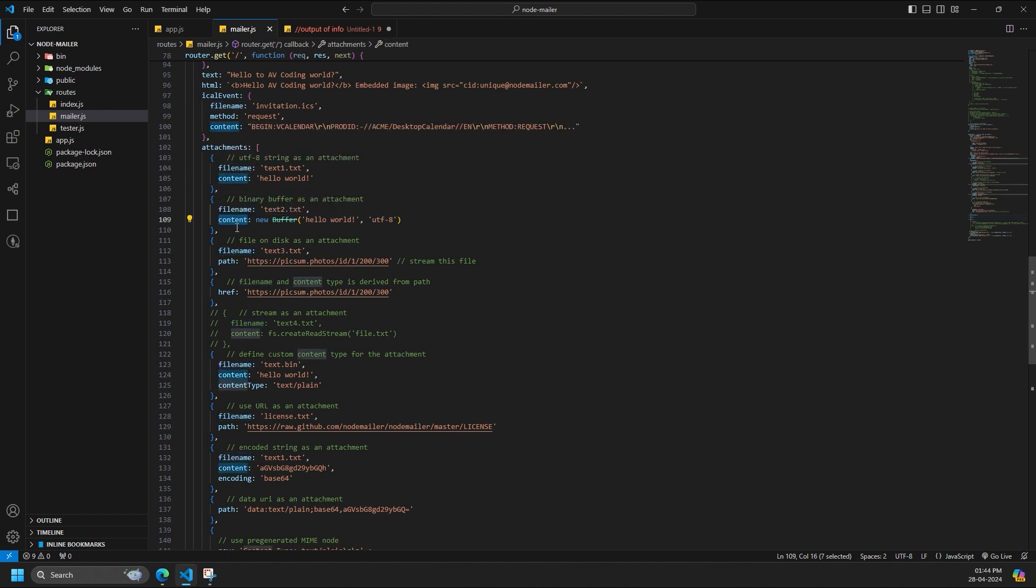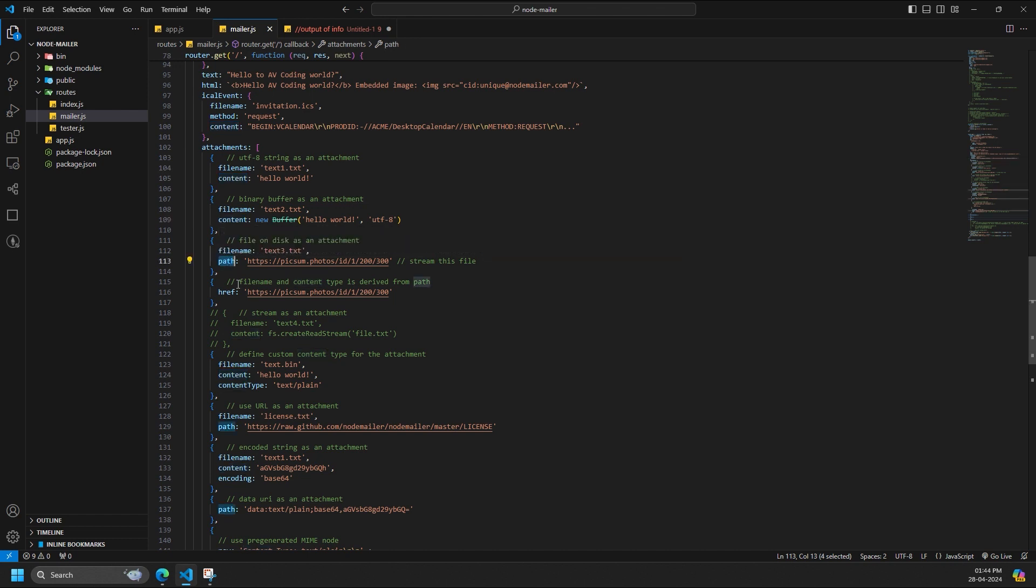Content is string, buffer, or a stream contents for the attachment. Path is the path to the file if you want to stream the file instead of including it, better for larger attachments.